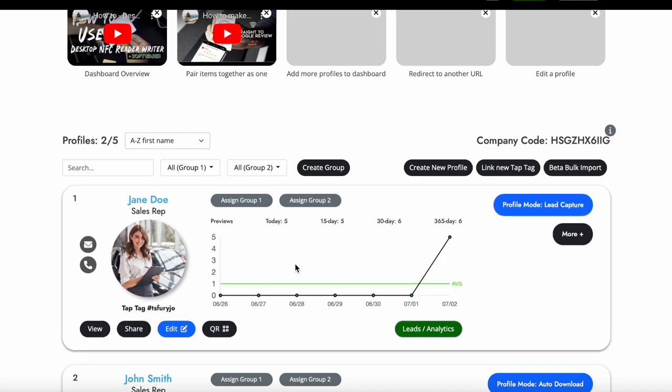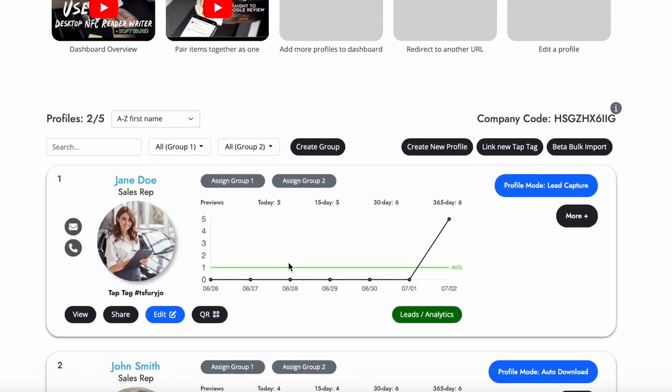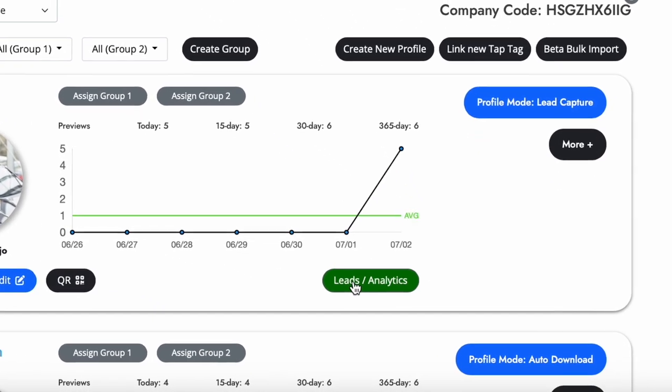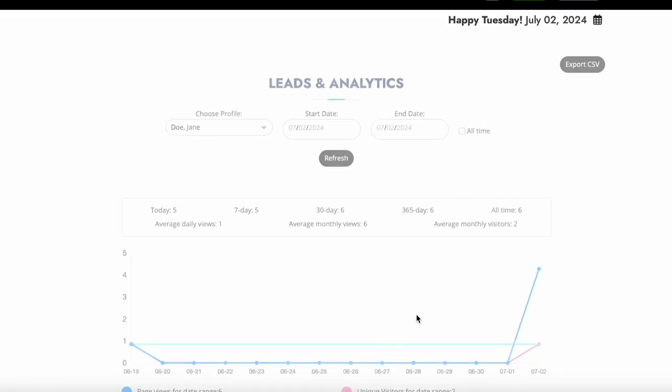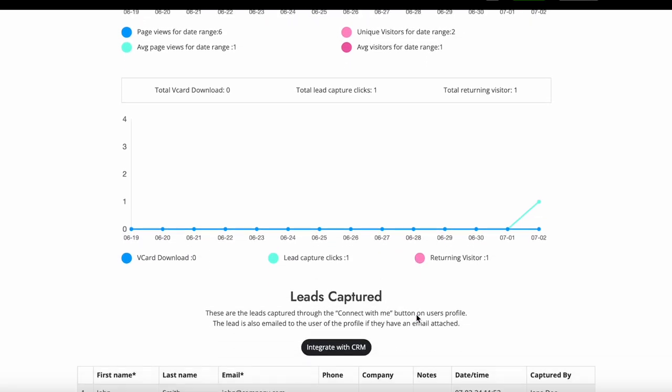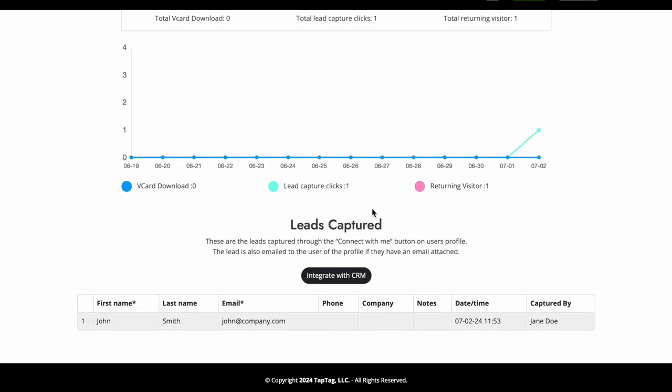You can access your captured leads from anytime by pressing the green leads and analytics button. When you scroll to the bottom, you will see all of your leads captured.